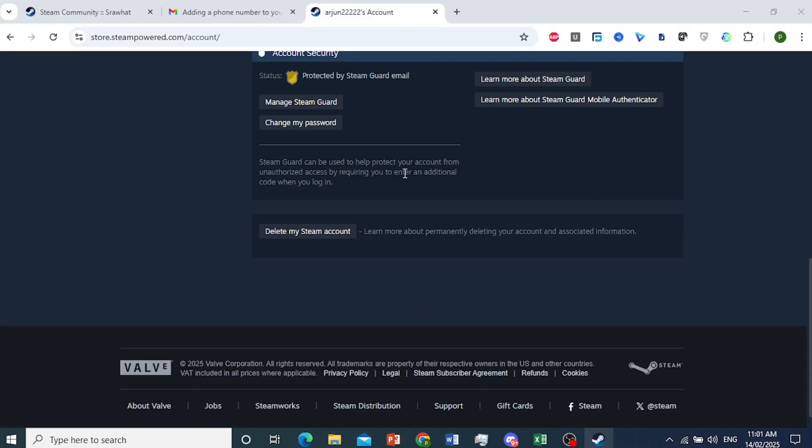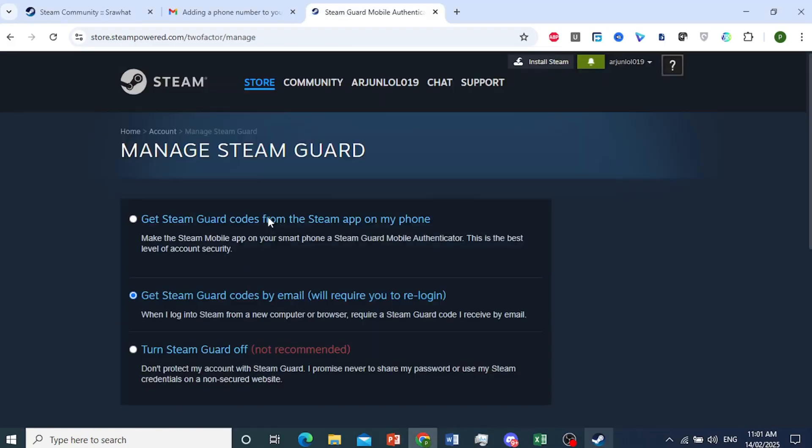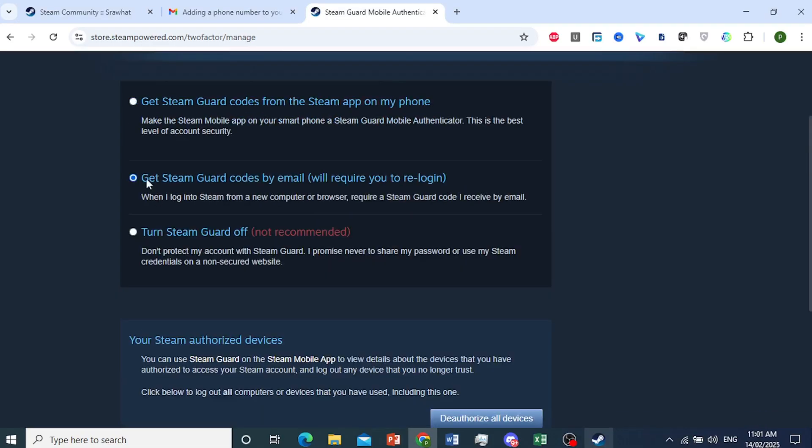After you're done with that process, you want to come back to the same tab for account security. You want to click on manage Steam Guard and make sure this is selected.